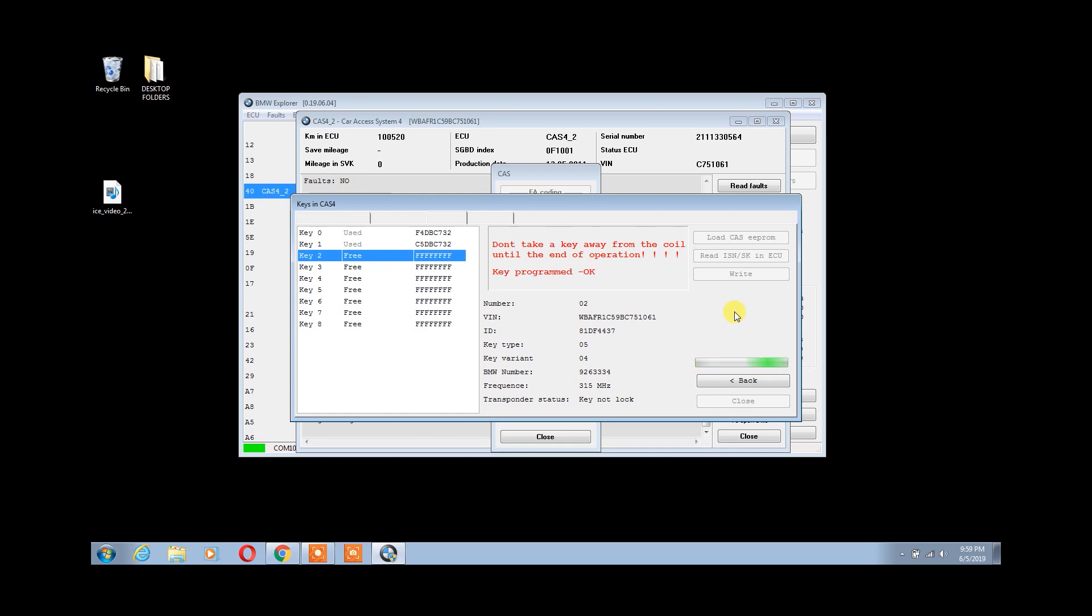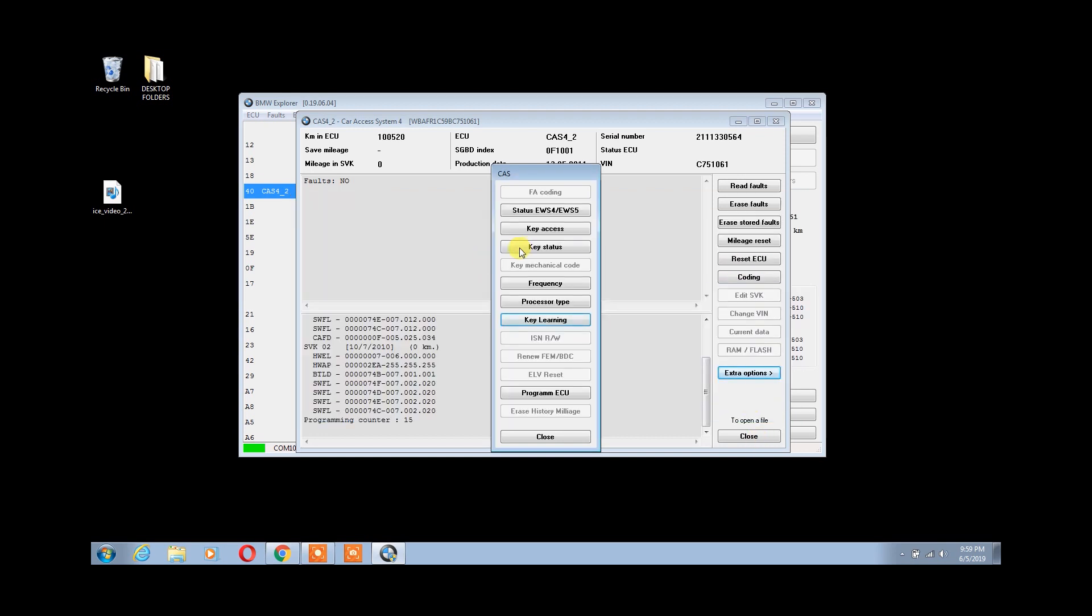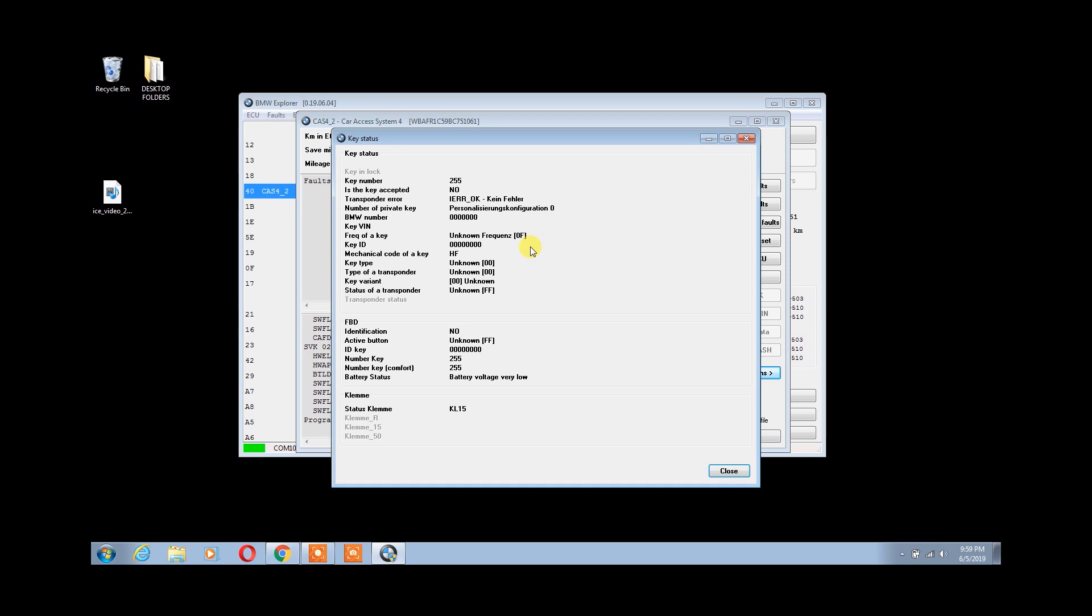Our key is programmed OK. Continue to hold your key there until you see the ID being written to the key track. Click close and we will verify our key status. With the key held up to the coil, we will see the key is accepted and authorized for the vehicle, our VIN number and frequency.